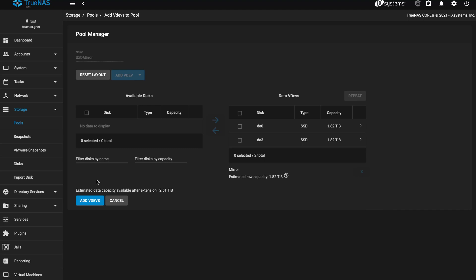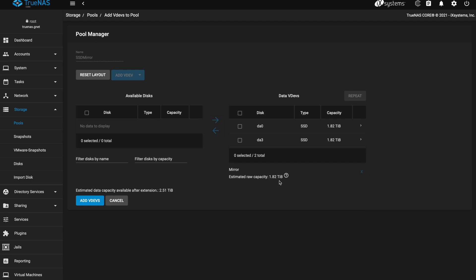And then it also gives me the data capacity available after the extension. That seems low to me and I'm wondering if that's the expected free space after the extension because I have about 700 gigs free. Yeah, that would make sense if I have about 700 gigs free on that pool right now. And if I add another 1.82 then that would get me to about 2.51.